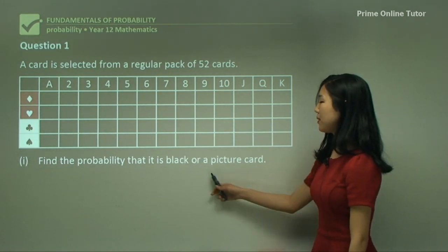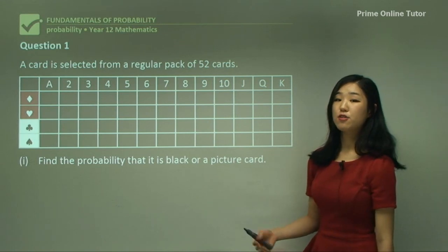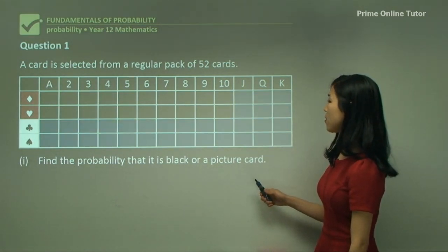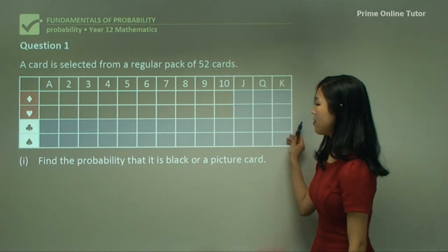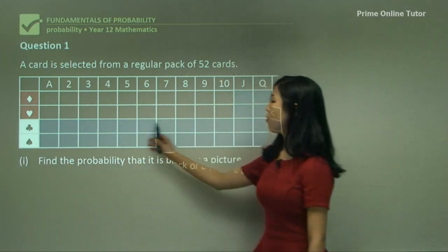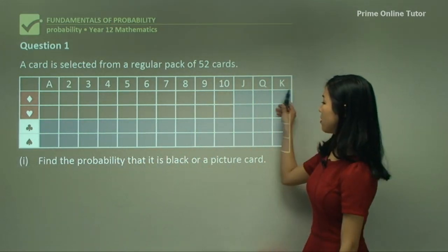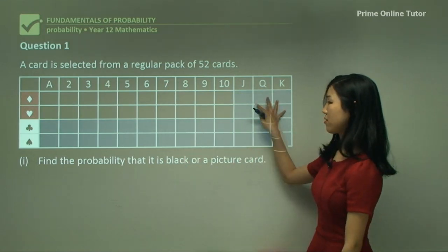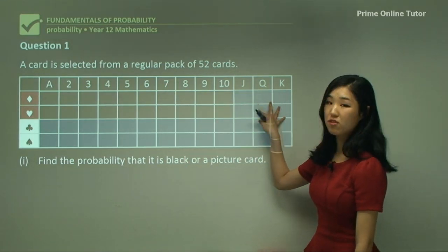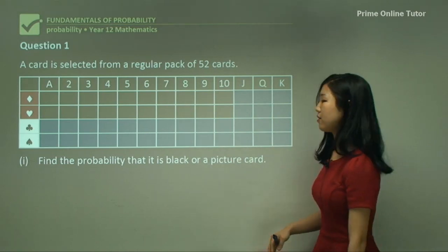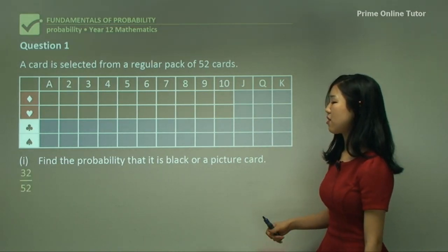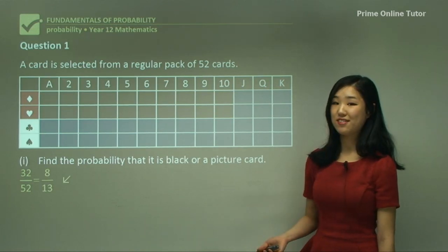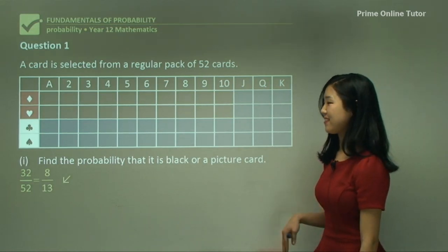Question 1I: find the probability that the card is black or a picture card. It could be black, or it could be a picture card — even if it's red, if it's a picture card, it's included. So we include all black cards plus any remaining picture cards. Counting them up gives 32. So 32 out of 52, simplified to 8 over 13.